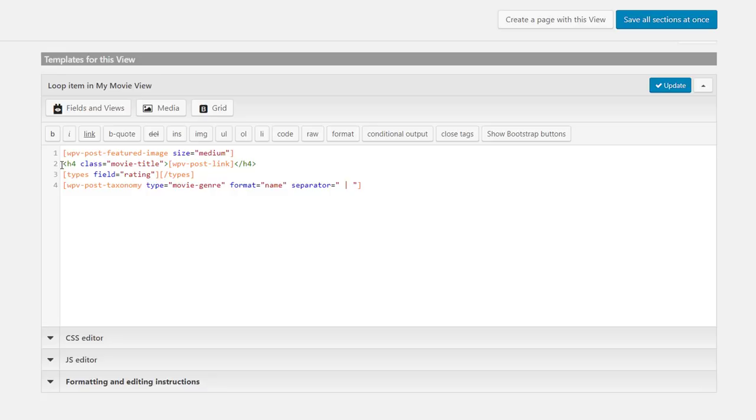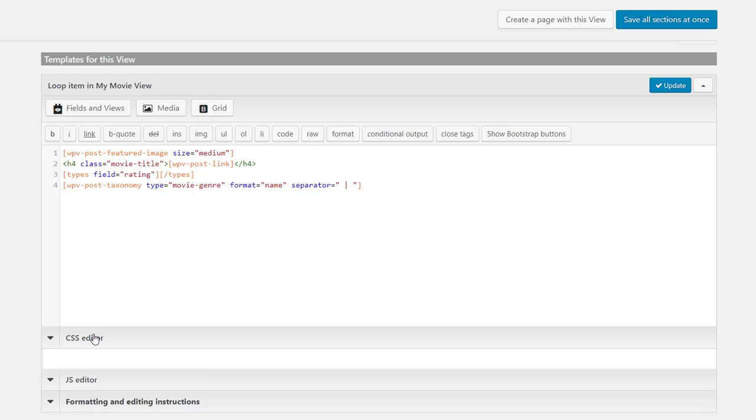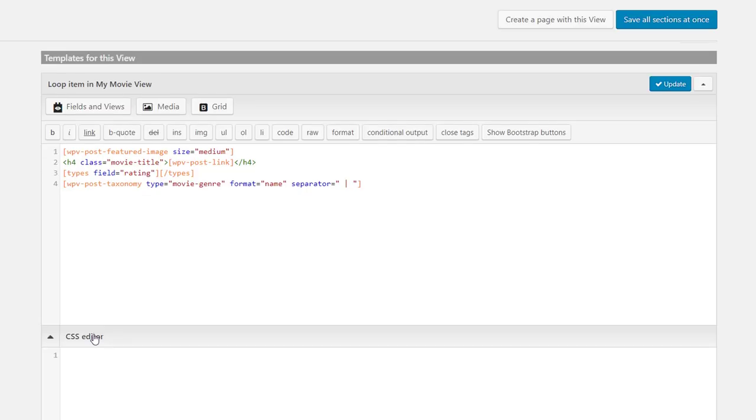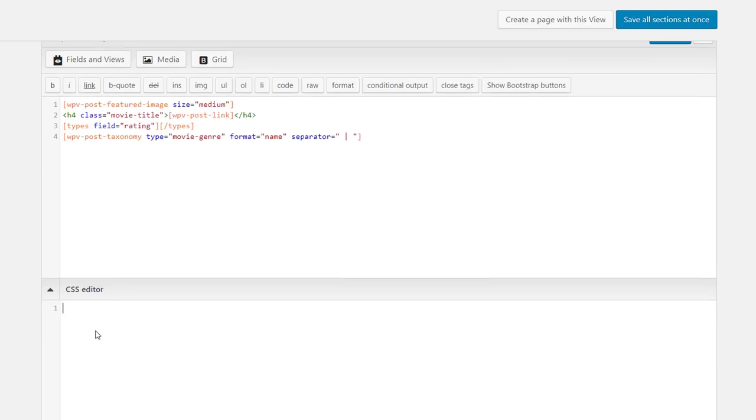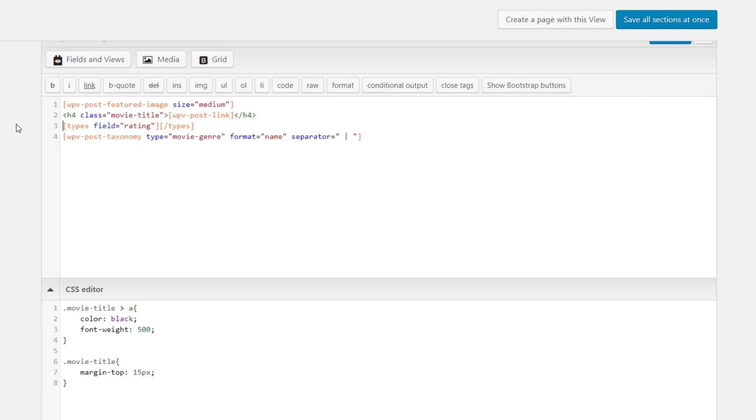But you also don't need to go anywhere to add a rule for this custom class. Simply expand the CSS editor section below and add it there. For the rating, we can add a label and this slash 10 part. This way, it will be clear that it's like 7 out of 10 stars, for example.